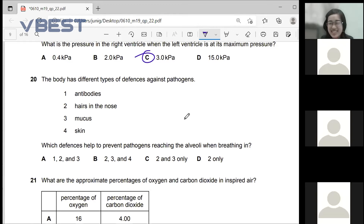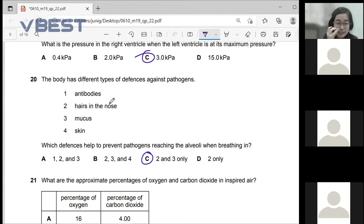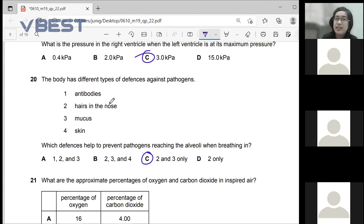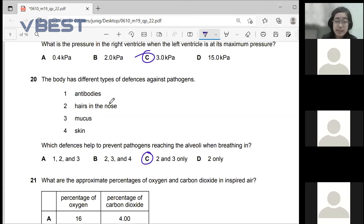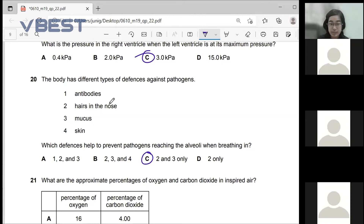The answer is C — two and three, which are hairs on the nose and skin. These are mechanical barriers — physical barriers that do not involve any chemical reaction. Hairs in the nose are obviously a physical barrier, and so is the skin.